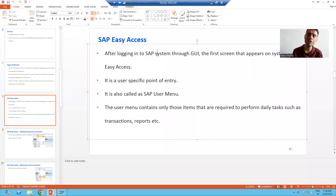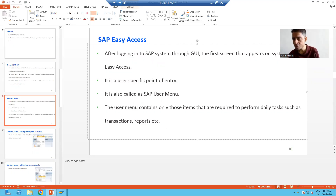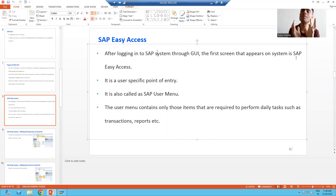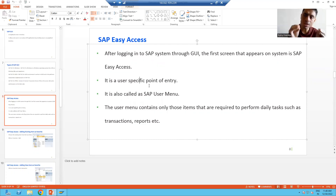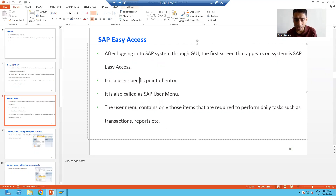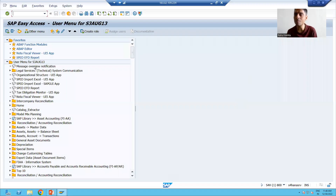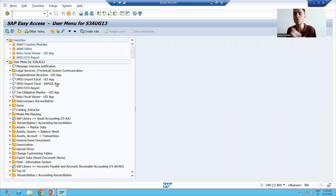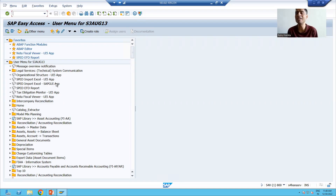After logging into the SAP system through the Graphical User Interface, the first screen which appears is called SAP Easy Access. It is a user-specific point of entry into the SAP system. Whenever I log in, this is the first screen, and after that only I can access the applications in SAP — so it is an entry point for me into the SAP system.